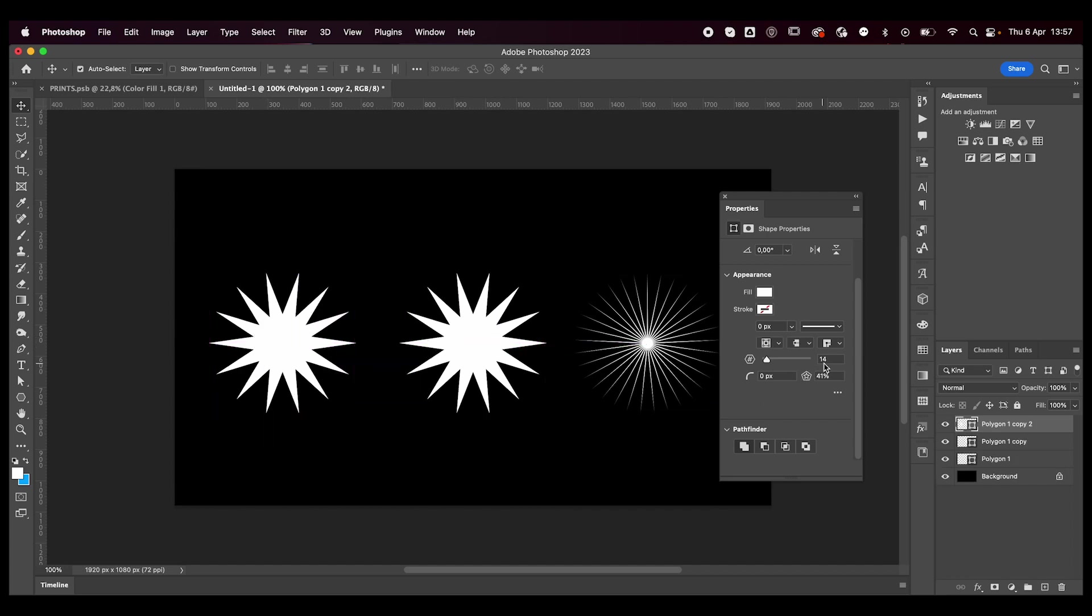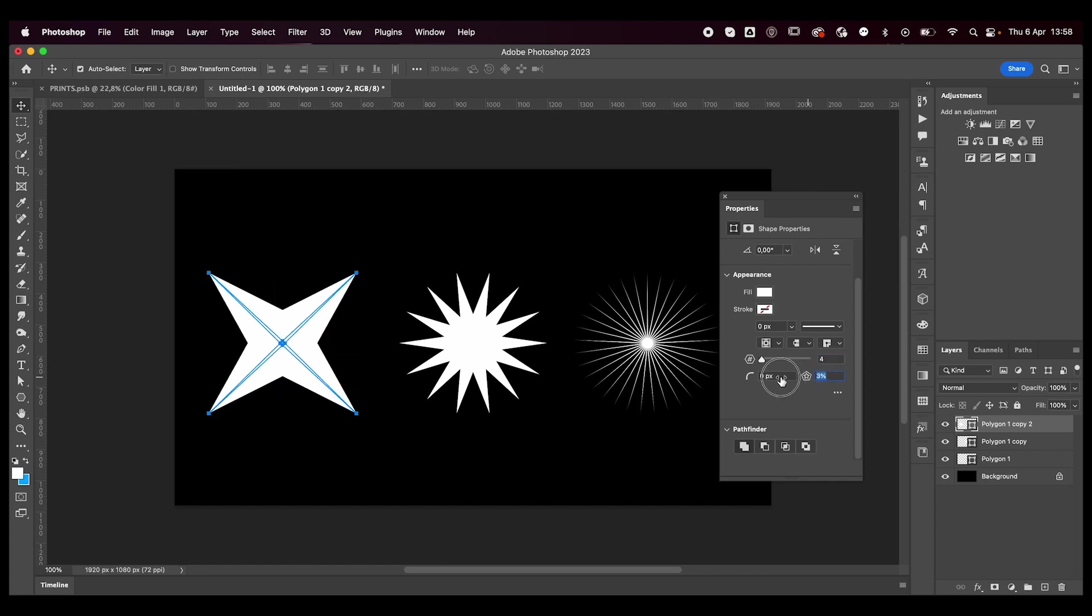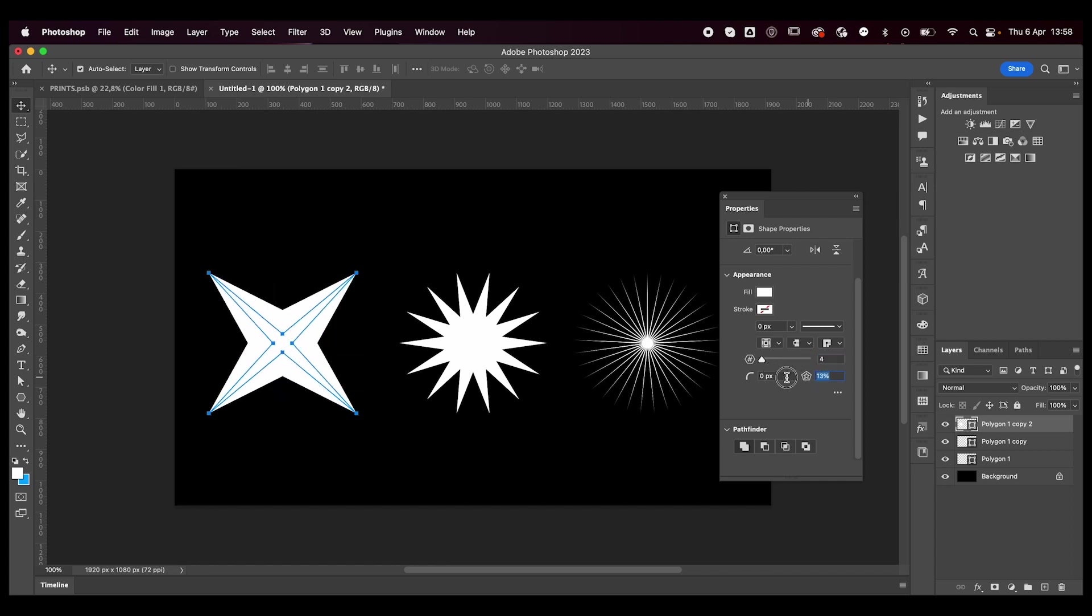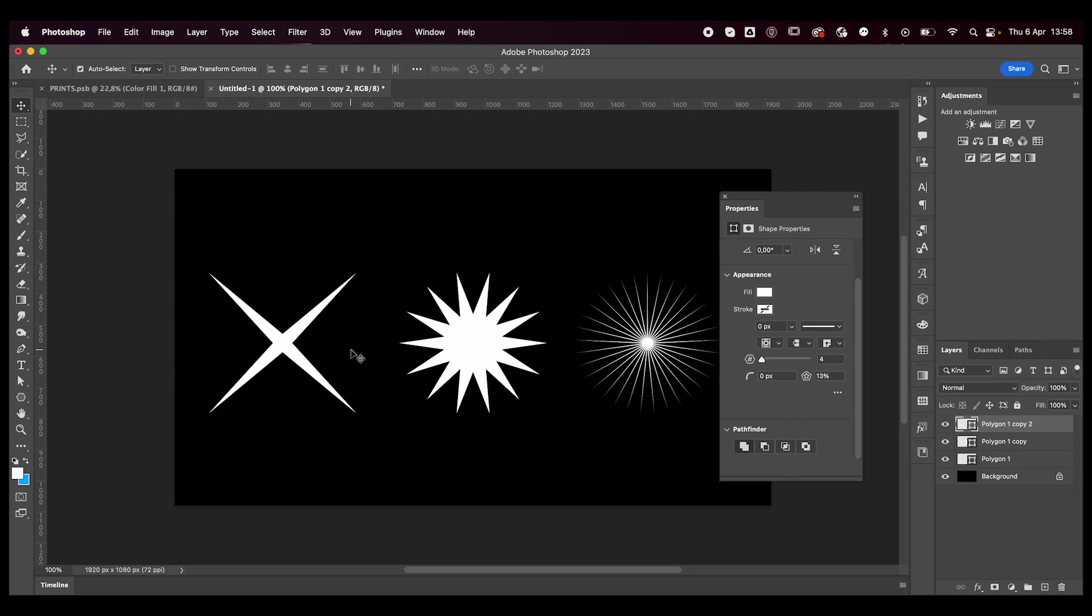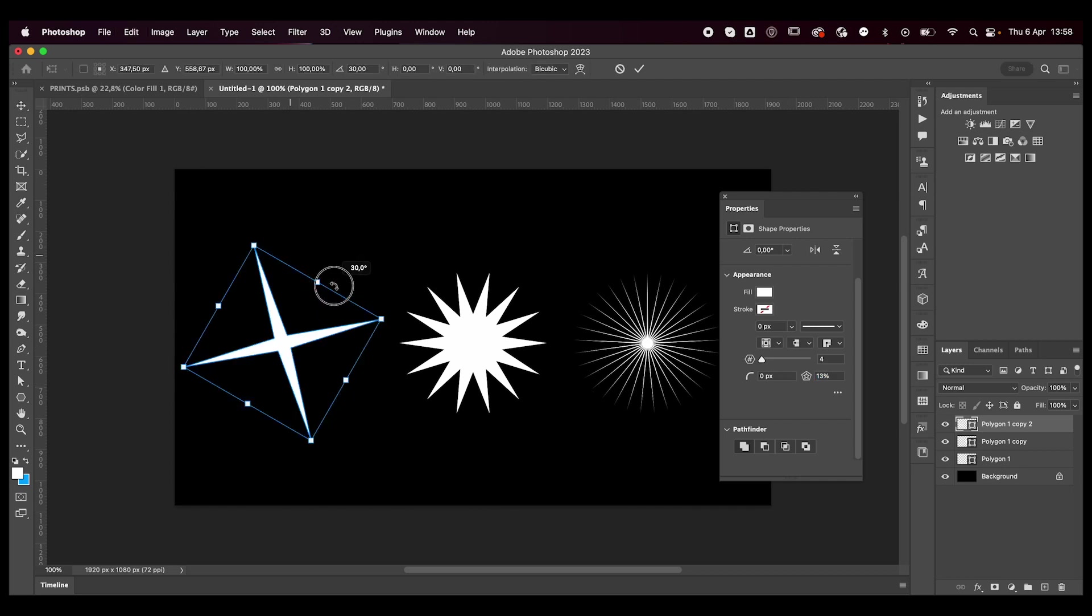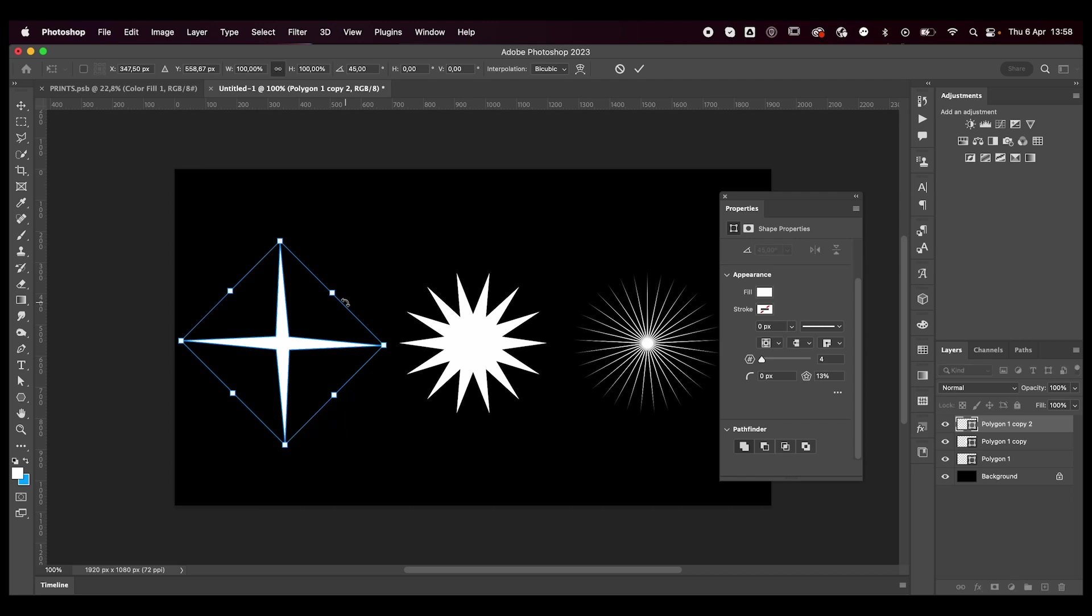And then I'm going to duplicate this again and we're going to go with just four sides. We're going to make it pretty slim, kind of like this. Now it's looking like this because we made all the sides equal, but...